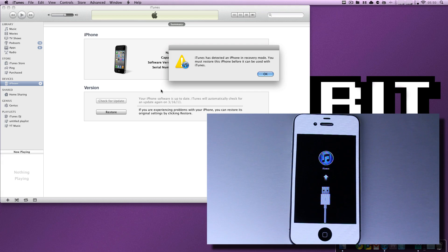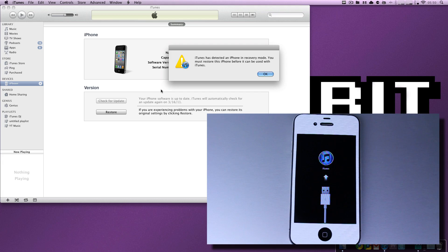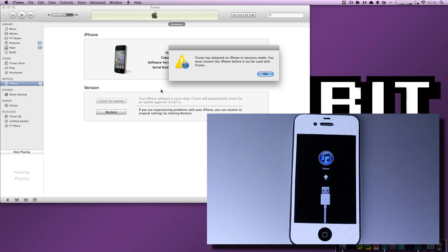Now, this is still in recovery mode, and the difference between recovery mode and DFU mode, once again, is this is able to accept a firmware update. You cannot downgrade using recovery mode. You need to be in DFU mode.